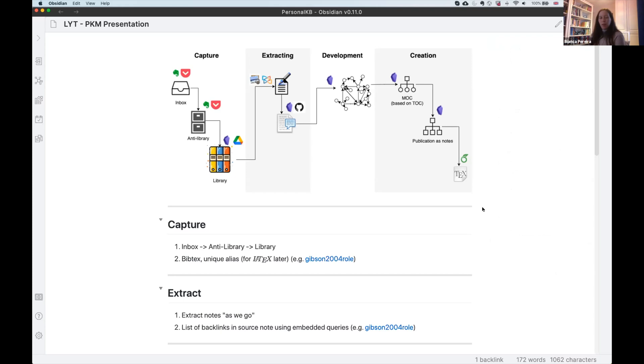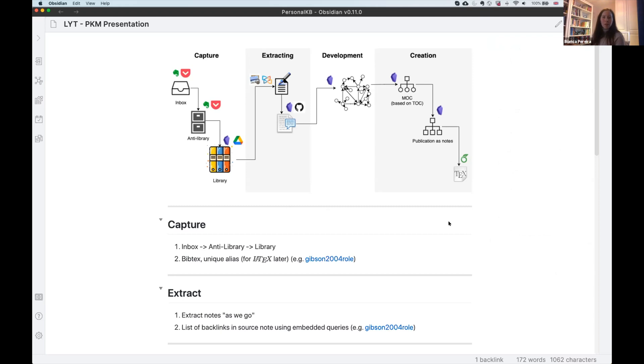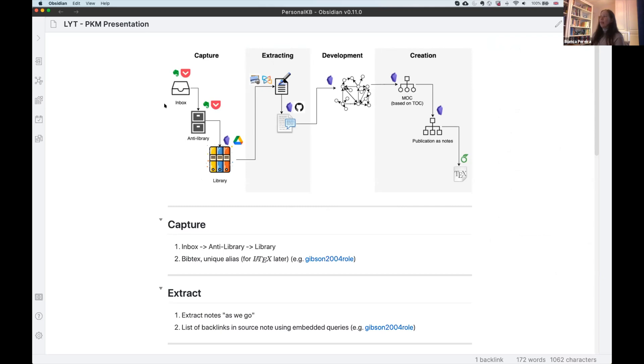The workflow itself, the academic workflow, is my capstone project, so I'm still slowly building that. I'll try to do an overview, and then maybe after we can have more conversations, because our time is very short today. Based on the step-by-step that Nick has showed before, like capture, extracting, develop, and creation, I tried to kind of map what are the things that I have been currently doing.